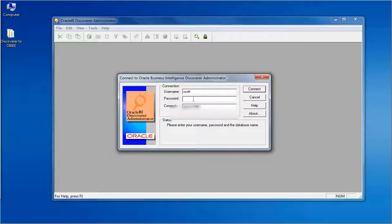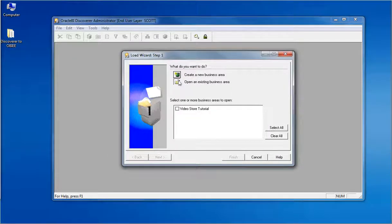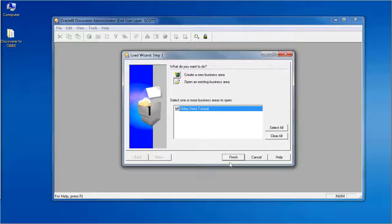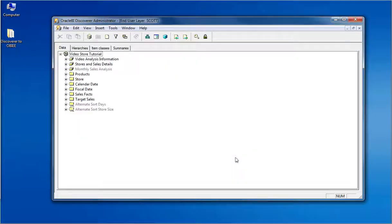Connect to the database in which the sample was created. Click on Open an Existing Business Area option and you can find the video tutorial EUL. Select the checkbox and click Finish. The video tutorial EUL is now open and its business layer is visible to us.